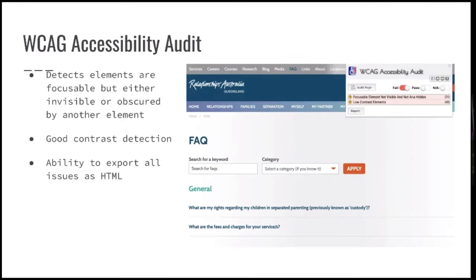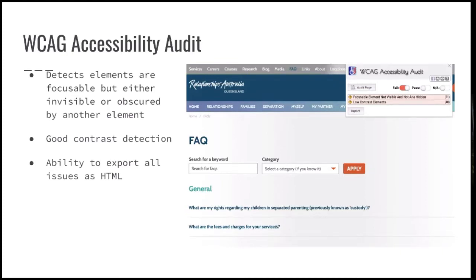Then there is quite a nice, older tool — FCAK Accessibility Audit. It detected contrast issues everywhere, and also detected focusable elements that are not visible to users — so you can tab to them but you cannot click on them with a mouse. For example, in an accordion you would have links inside — you wouldn't want the user to be able to tab to those links if the accordion is not expanded. So this is quite a handy tool to check for these kinds of errors. And you can also export all errors as an HTML report.